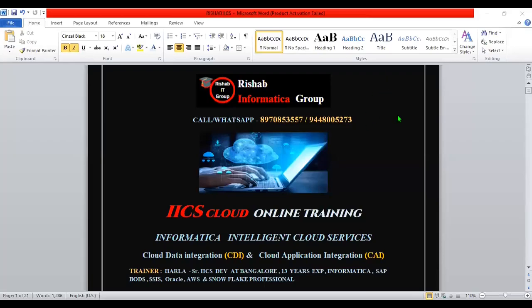Hi everyone. Welcome to Rishabh Informatica Group. I am Hari. I have 13 years of experience in IT. I have come across different ETL tools and databases in my career. Currently I am working as an IACS developer at Bangalore. In my career, I worked as a developer and also as a technical trainer in different companies.